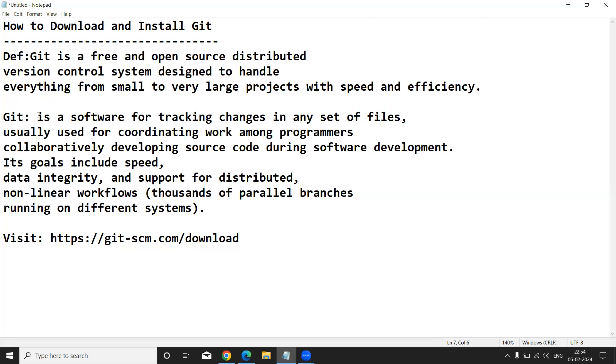In your software industry, many software developers are working in different locations, and they are working with different modules.